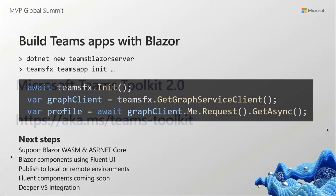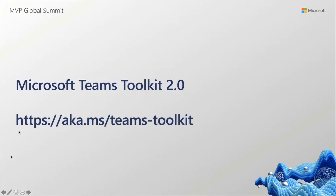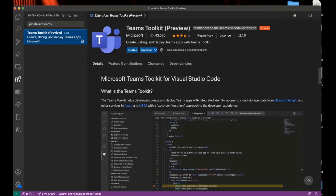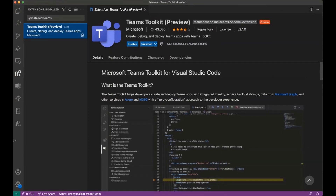I'll move on to the demo now, but you can check out the Teams toolkit at aka.ms/teams-toolkit. That's how you start accessing the toolkit — basically through the extensions marketplace in VS Code.